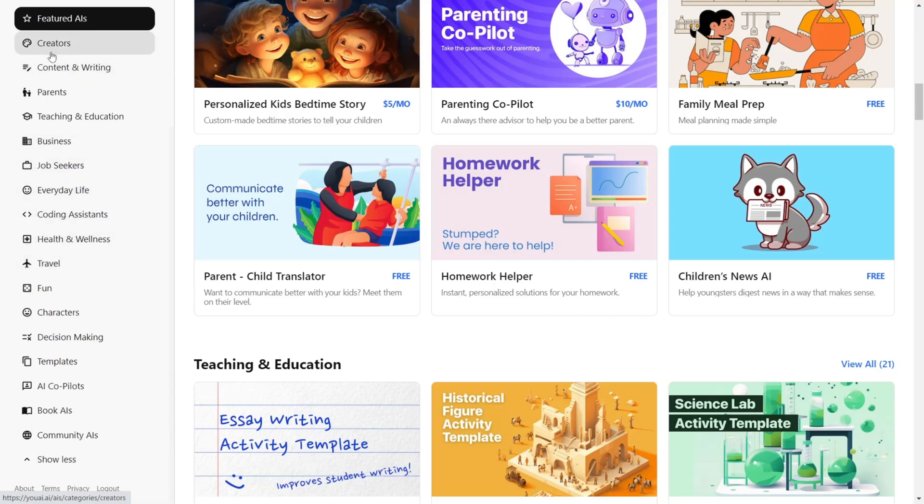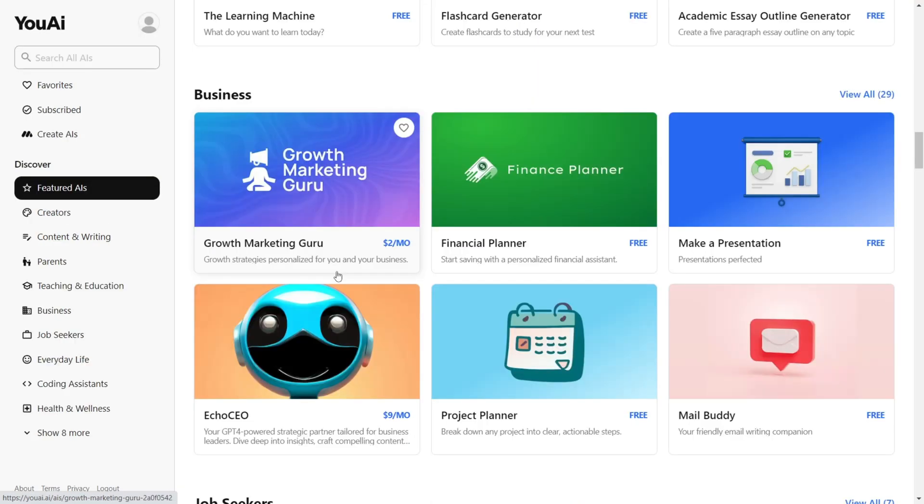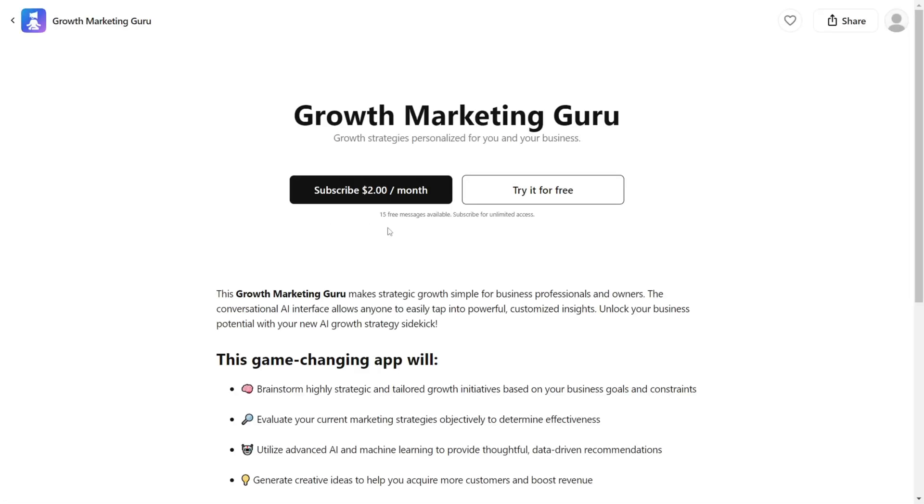blog writer, management guru, and more. So it's a good idea to check them out as you might find what you are looking for without creating your own. Note that most of these are free to use and you can also try out the paid ones for free for a limited time.